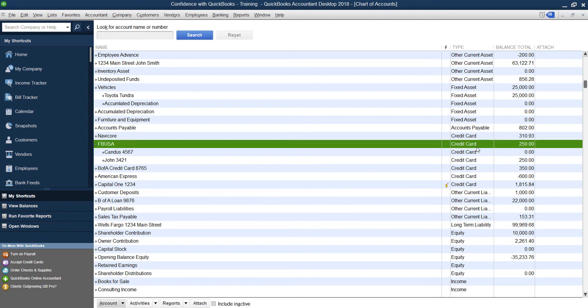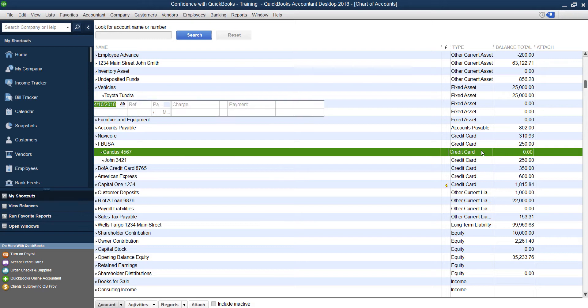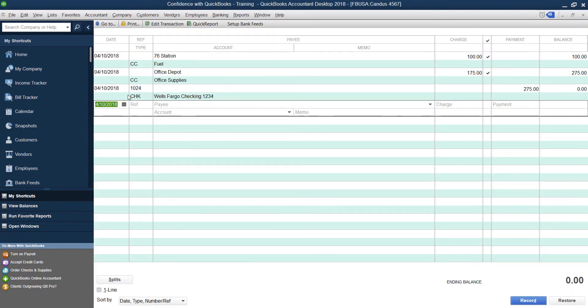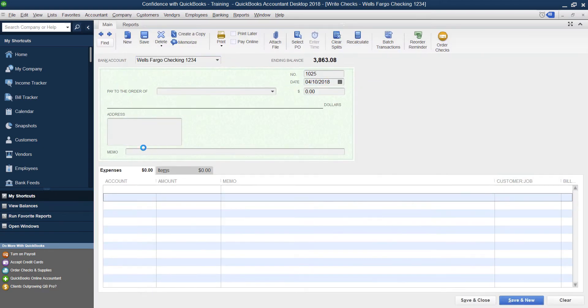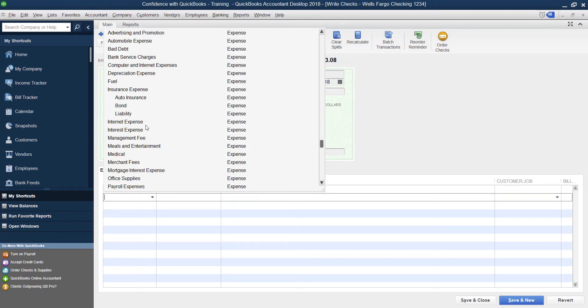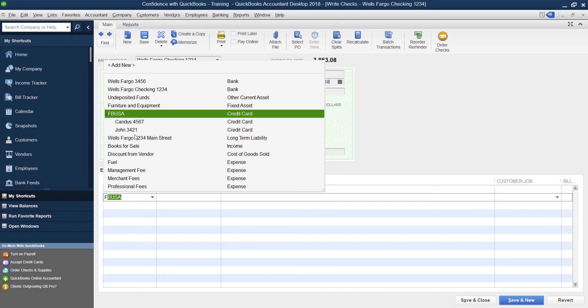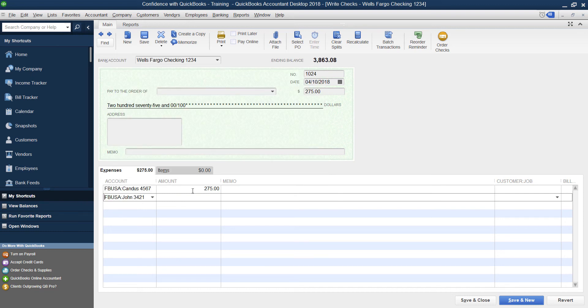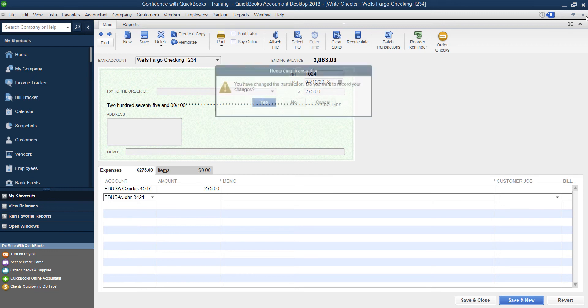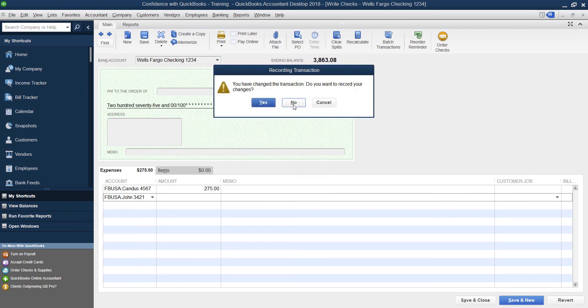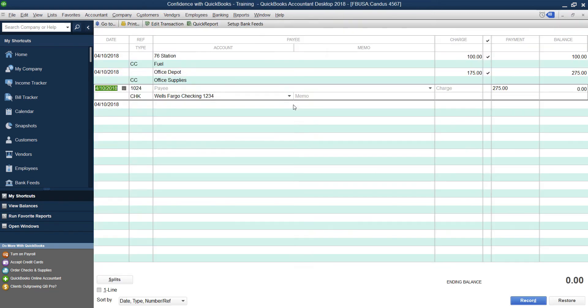Now if you make one huge lump sum, you're going to have to break it down in the check. When you're inside of your payment, you're going to break down each of your cards here that you're paying and the amount that you pay all the way down. That's the only way to make sure that it gets done properly.